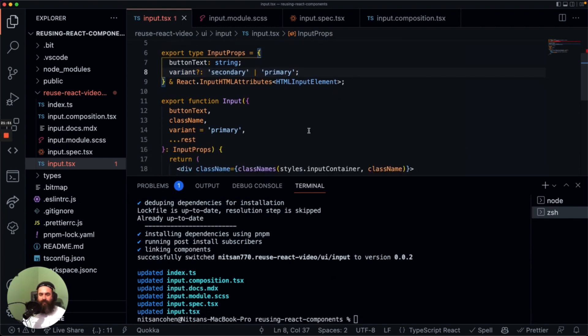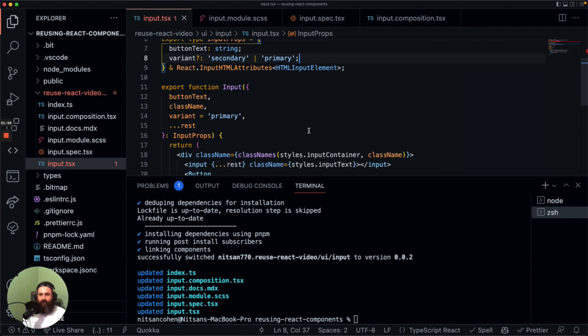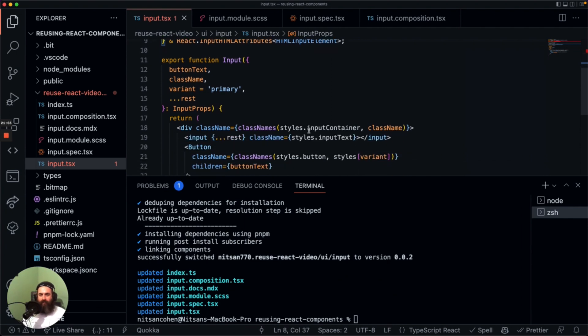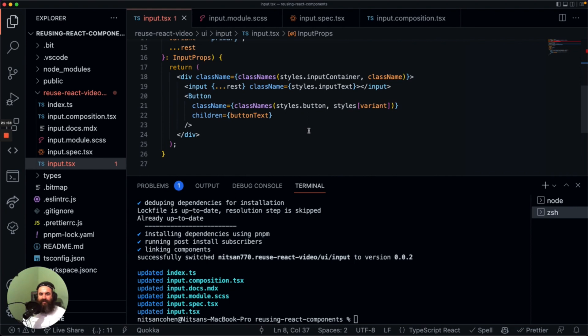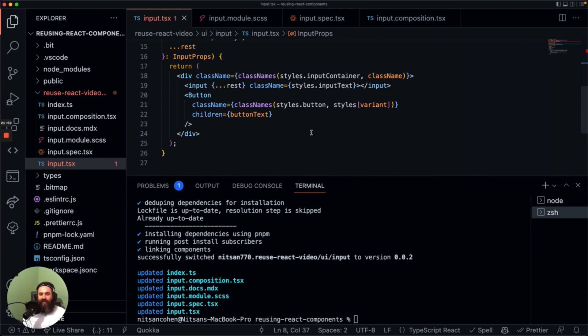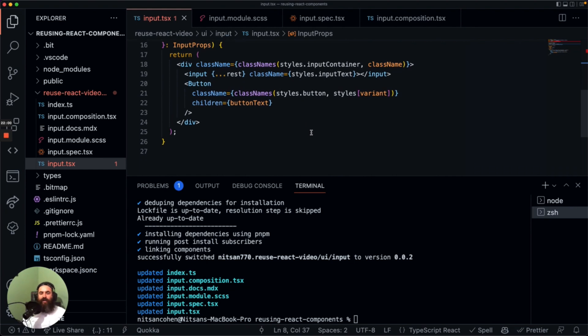Now we can use these components everywhere. I was Nitsan — you are great. Have a wonderful day. Goodbye.